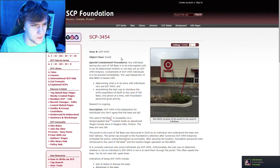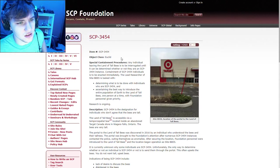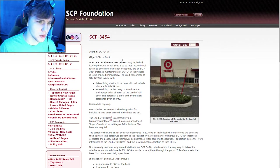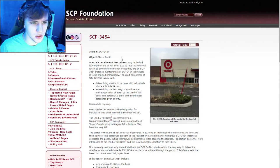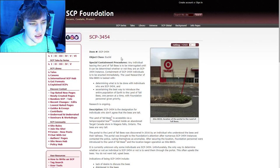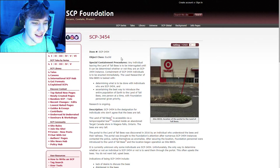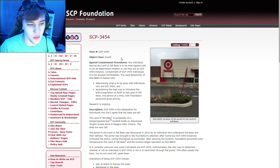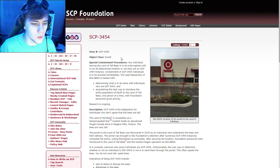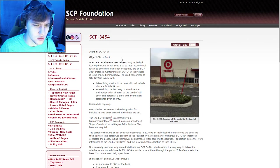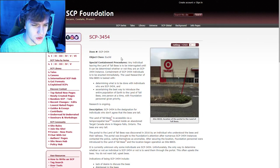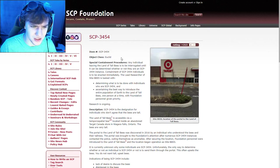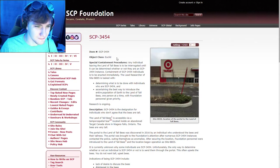SCP-3454. Item: SCP-3454. Object class, Euclid. Special containment procedures. Any individual leaving the land of the tall bees is to be interrogated until it can be determined whether or not they are an SCP-3454 instance. Containment of SCP-3454 individuals is to be enacted immediately. The lead researcher of Site Bees is to be tasked with determining what is to be done with individuals who are SCP-3454, and ascertaining the best way to introduce the entire population of Earth to the land of tall bees. One person at a time, the foundation personnel are given priority. Research is ongoing. What the fuck?